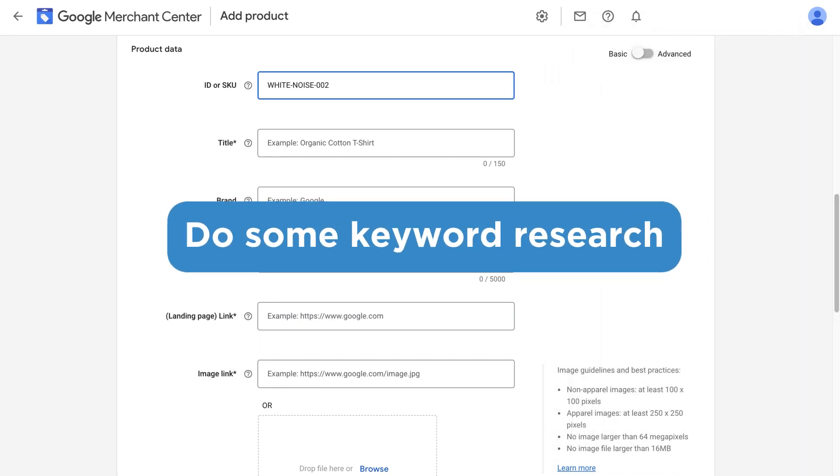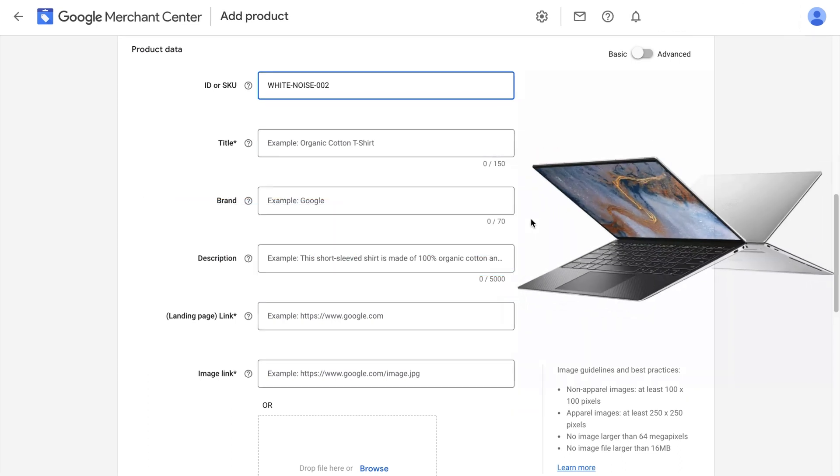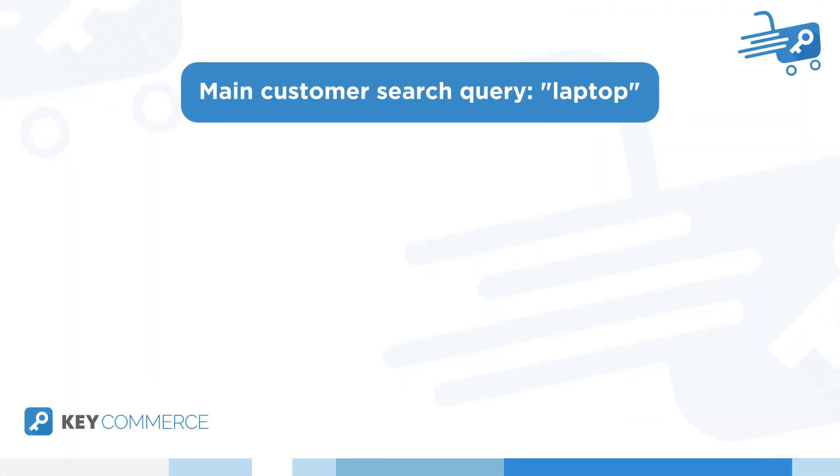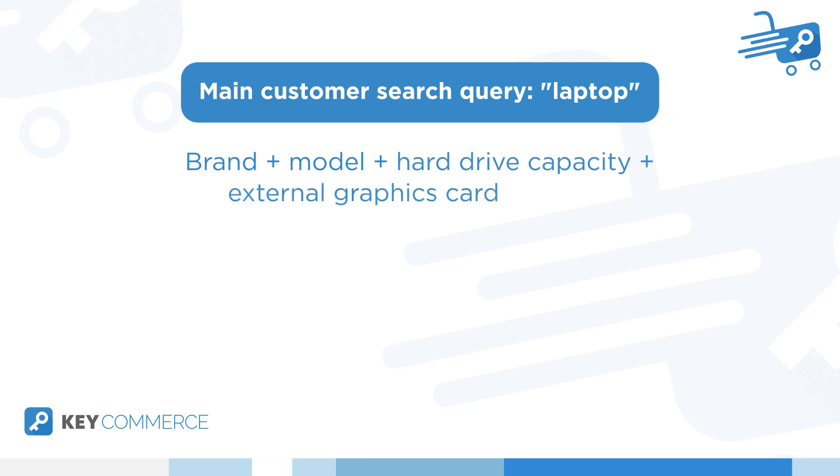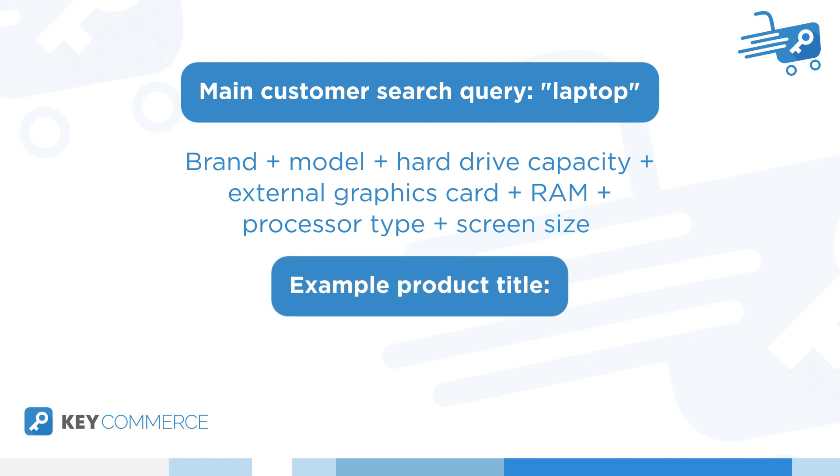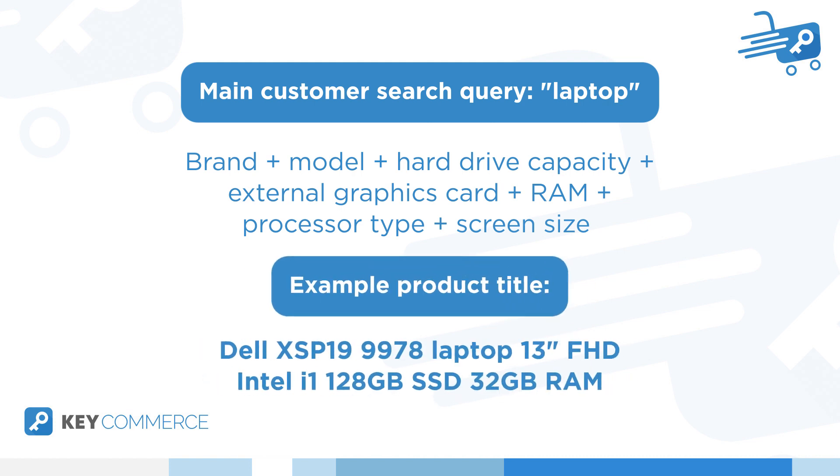So first we want to do some keyword research and see what your shoppers are searching for when you want to show your product. If you're selling laptops, think about what your potential customer will type in to find the laptop he needs. All right, laptop is probably going to be in that query. Searching for branded laptops is highly likely. So we'll put the brand and the model in that title too. The hard drive capacity is probably pretty important, so we'll cram that in as well. Does it have an external graphics card? Great, we'll put that in too. How about RAM? That's important. The processor type isn't unimportant as well. Wait, screen size? That's important too. One completely made up title might go something like Dell XSP 19 9978 laptop 13 inches FHD Intel i1 128 gigabytes SSD 32 gigabytes of RAM.